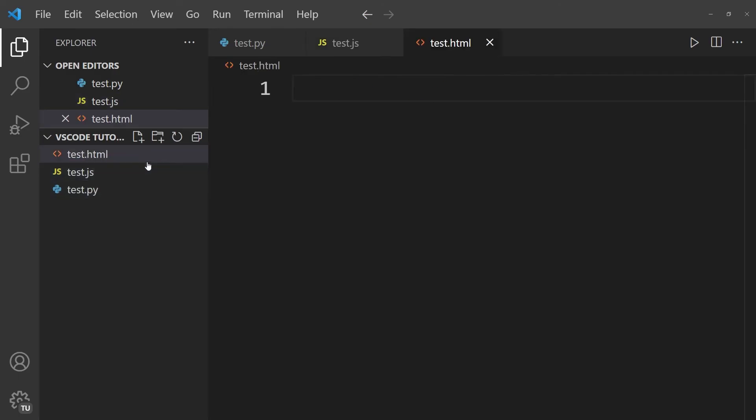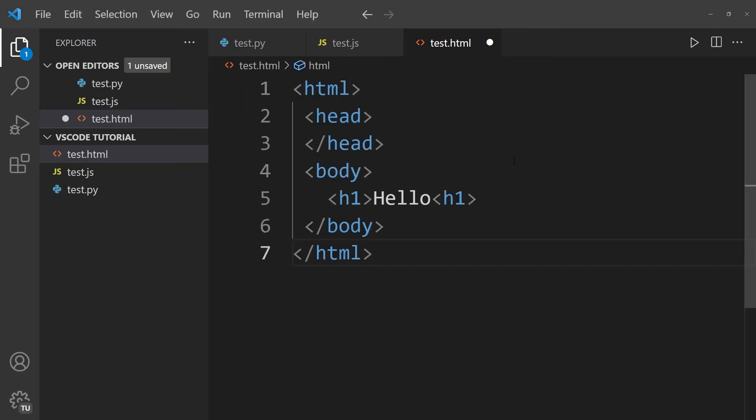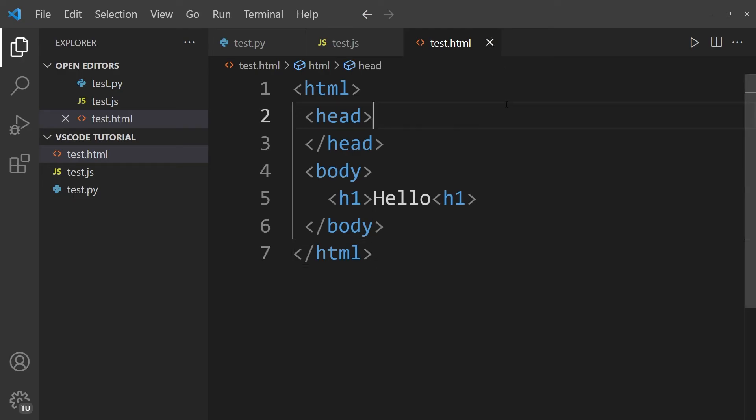And within this file, I'm simply going to paste a couple of lines of HTML, it's random code, just so that we have something to execute. And once again, in the top corner of the window, you can see this white dot because we have unsaved changes. So I'm going to click on Control and S to save the changes.